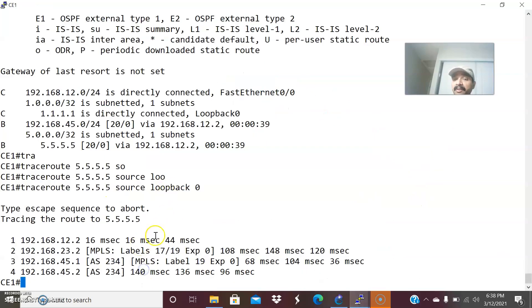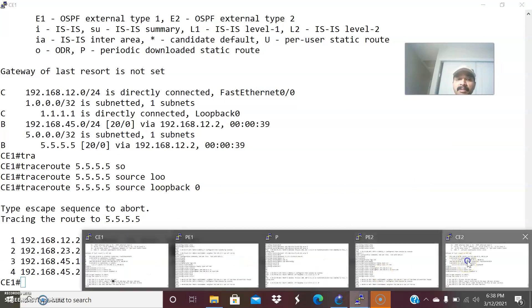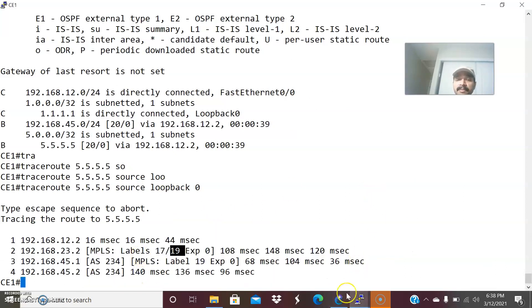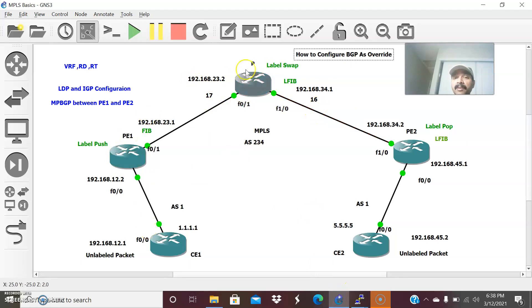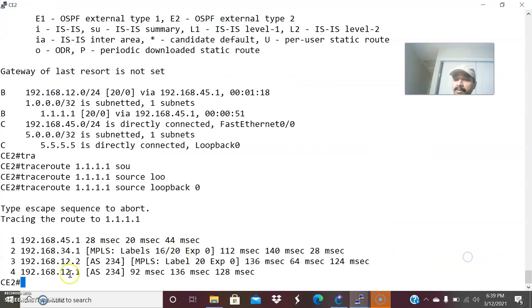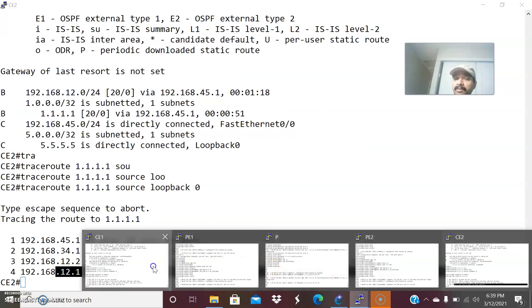The VPN label may differ between directions — here it shows 19 in one direction and 20 in the other, as it can be assigned differently for each VPN service. The transport label is swapped at the provider core router, but the VPN label remains the same end-to-end from PE1 to PE2. At the receiving end — both CE1 and CE2 — there are no labels visible, only the plain packet. That is the key difference between the transport and VPN label.